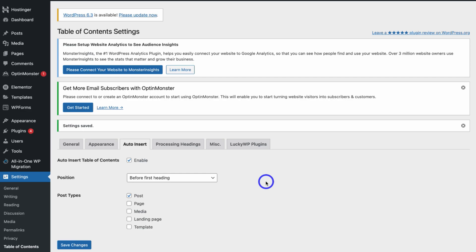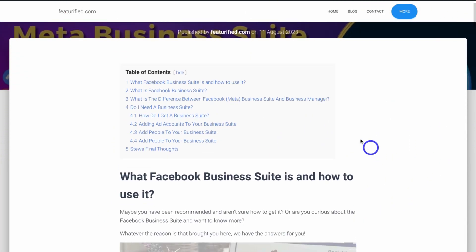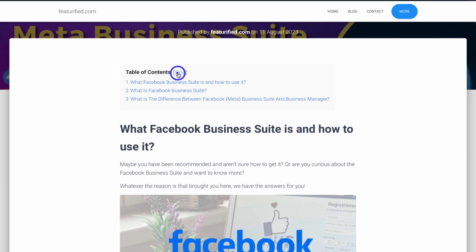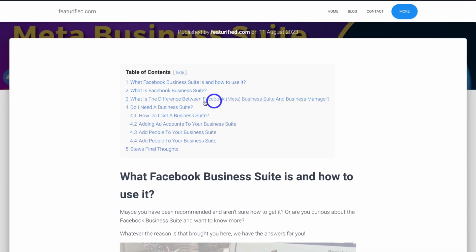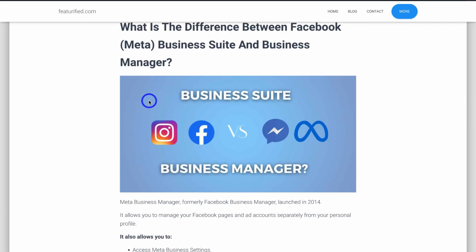Let's check out what this table of contents looks like on one of my posts. On this existing post, if I navigate down you can see we now have a table of contents. The website visitor can choose to hide it or click Show, and then if they click on one of the headings that's going to take them down to that heading — which again increases the user experience and improves your overall SEO. It's as simple as that to add a table of contents to your website posts.